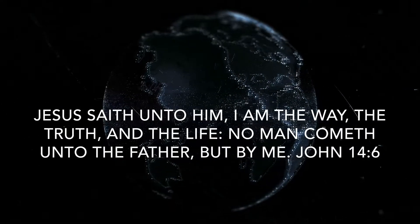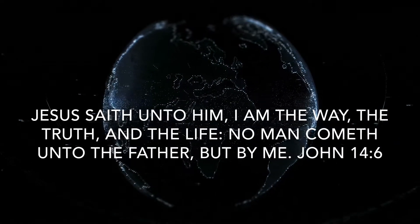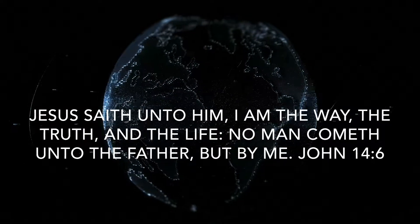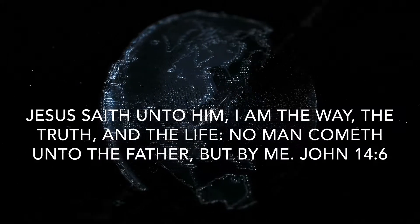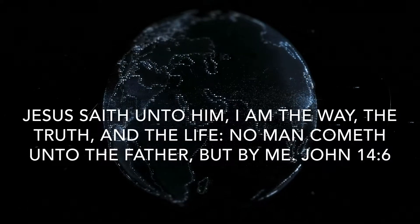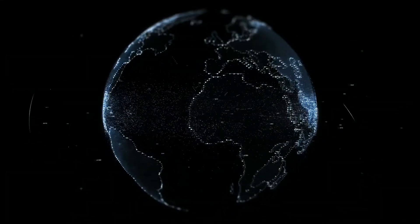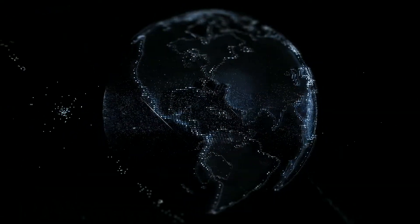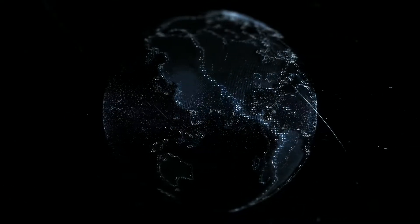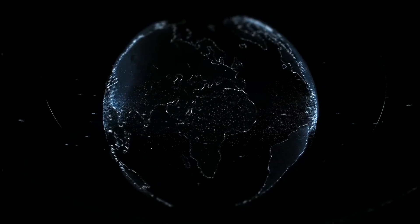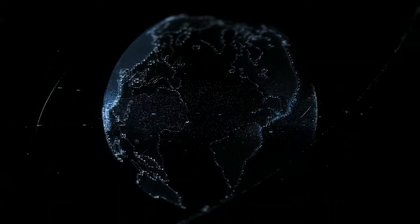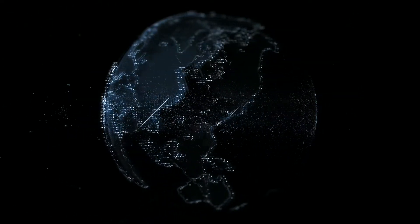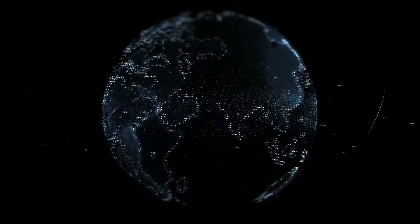Holy children, this is your Father in Heaven speaking with you now. My children, when was the last time you reached out a hand of love to those in need? When was the last time that you were selfless, my children?